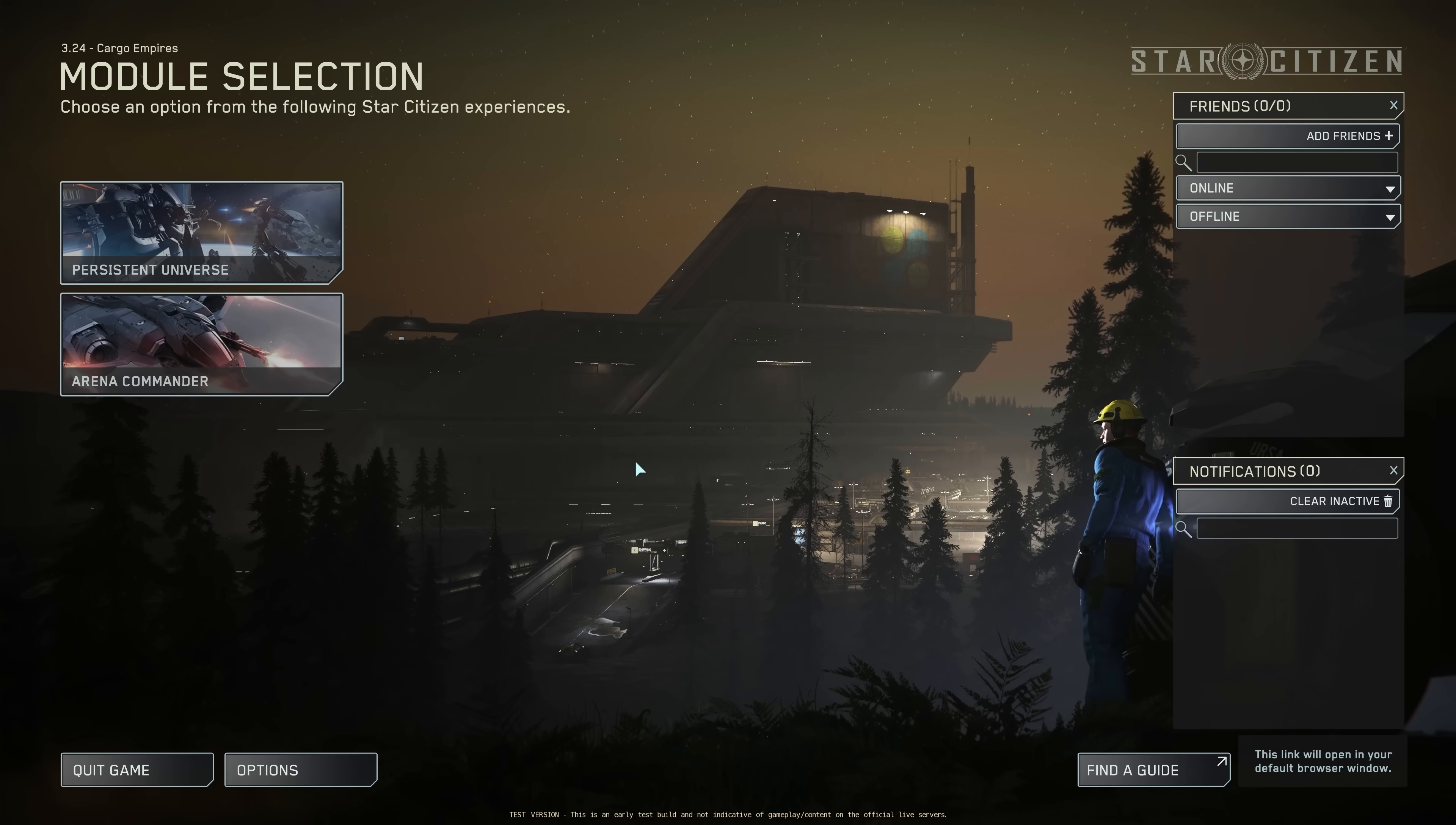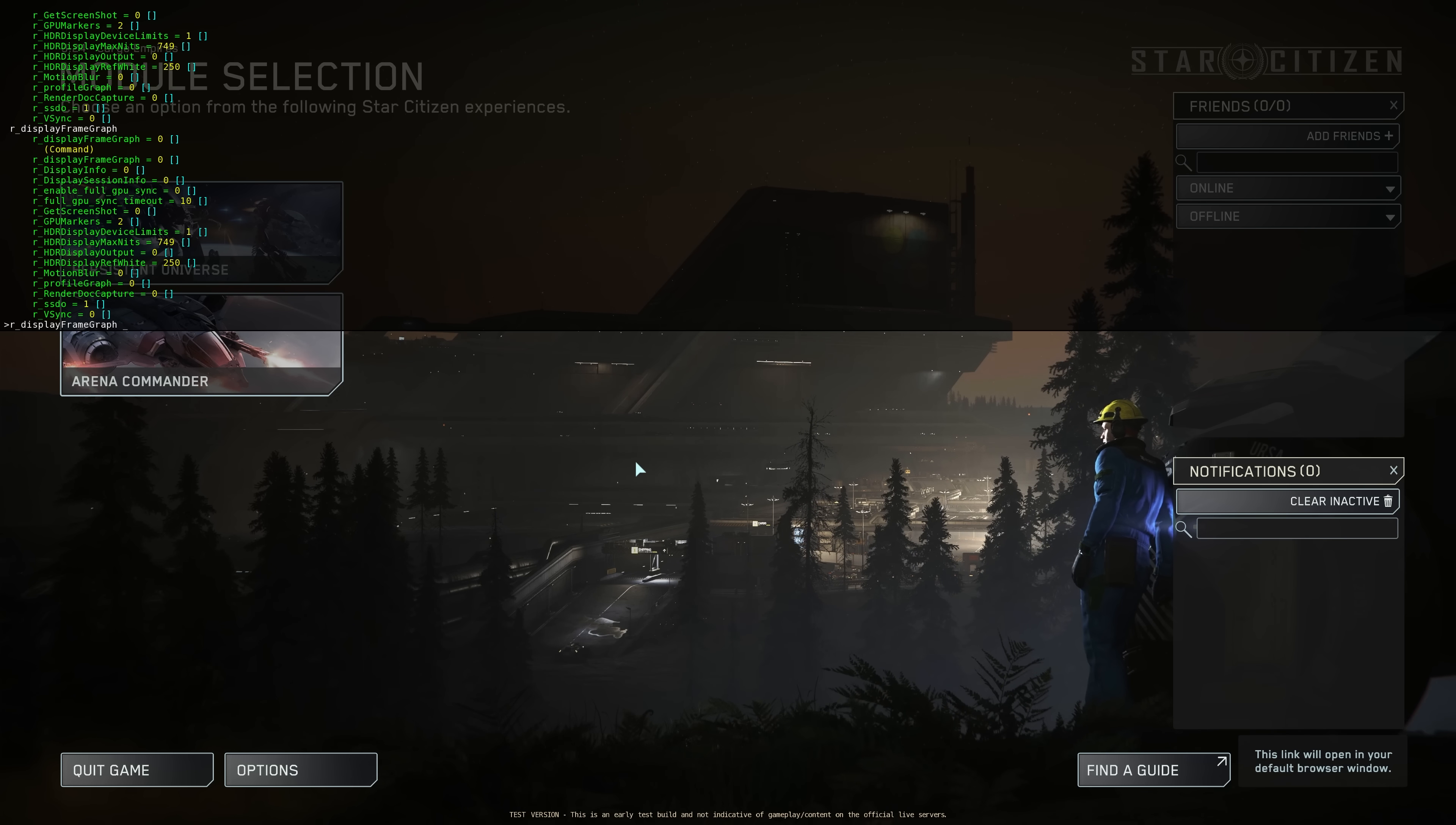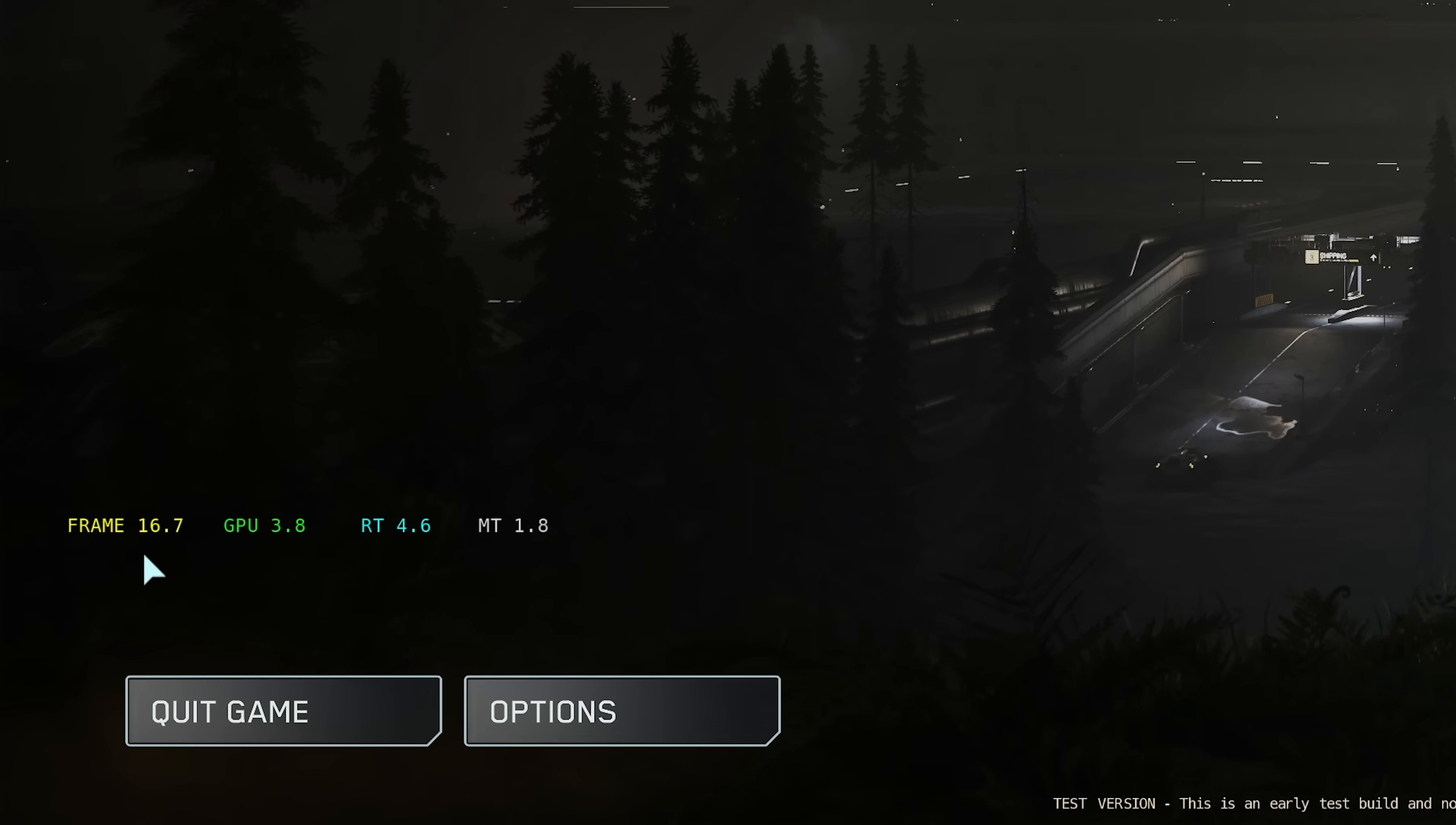It's pretty simple to get this open, it's the same as display info if you've ever used that. Hit the tilde key, hit R underscore and then tab, display frame graph will come up, just add a one there, hit enter and voila, it is up.